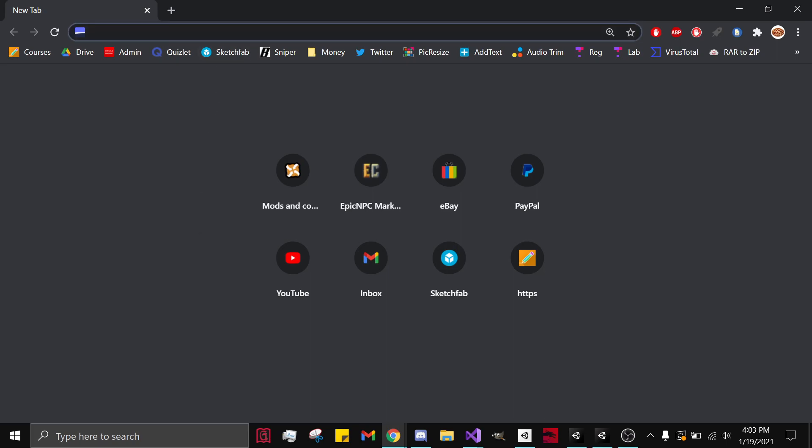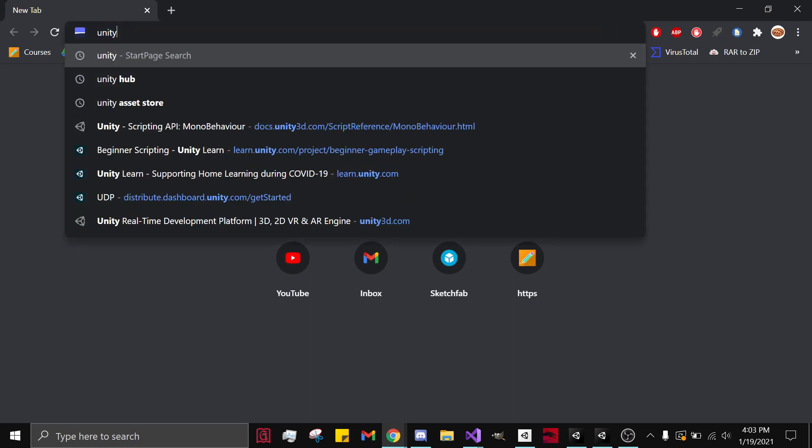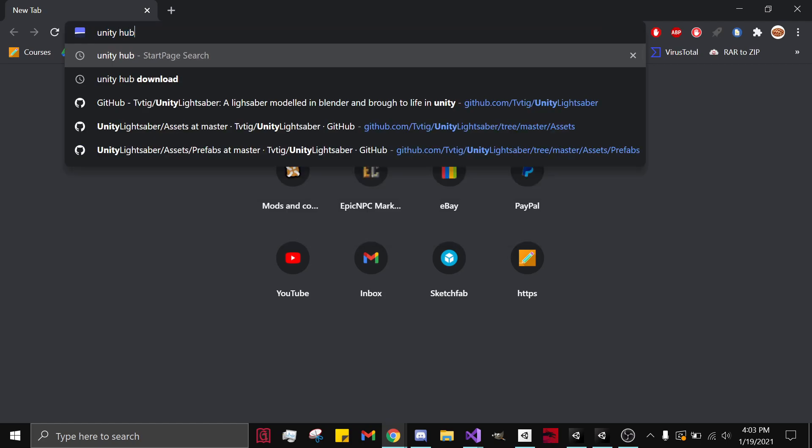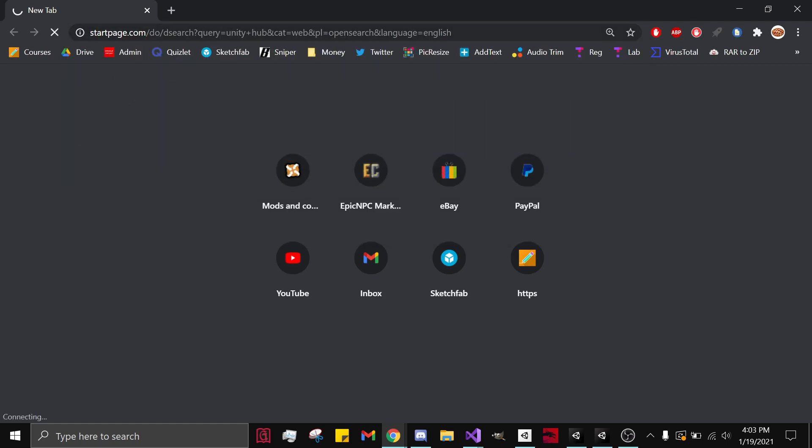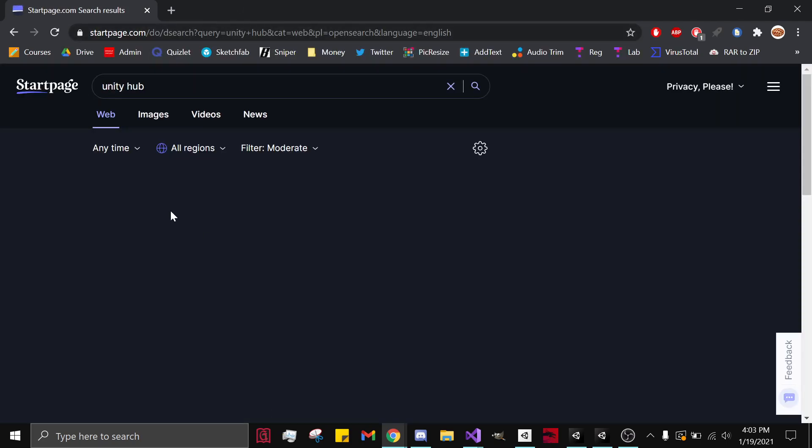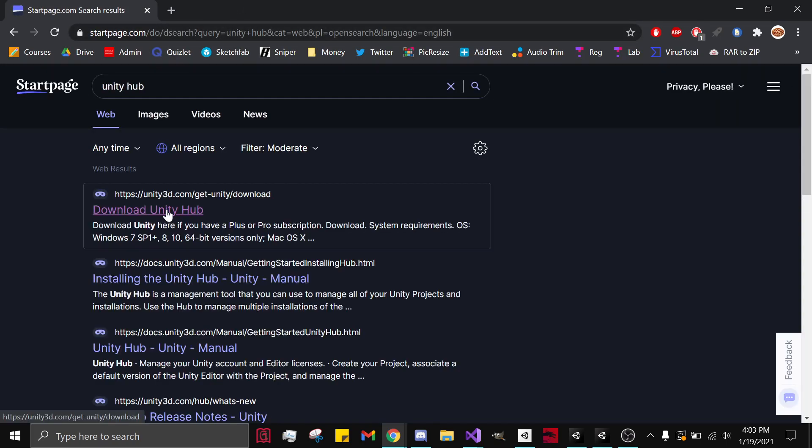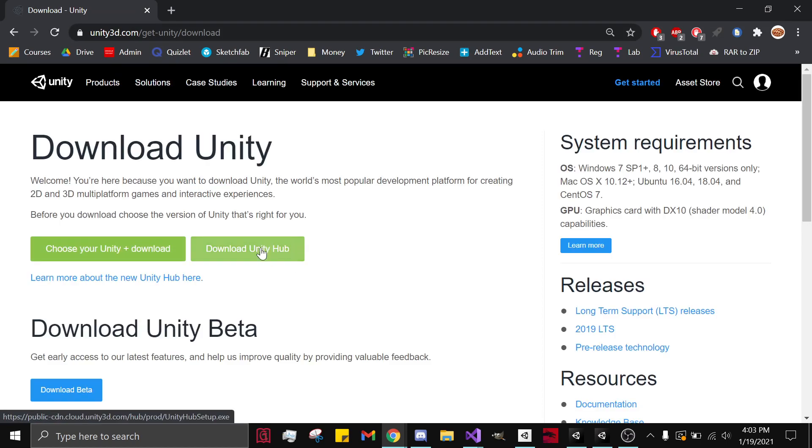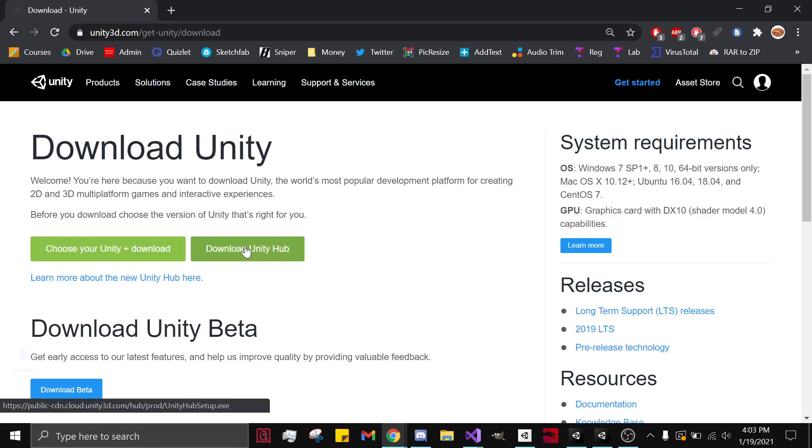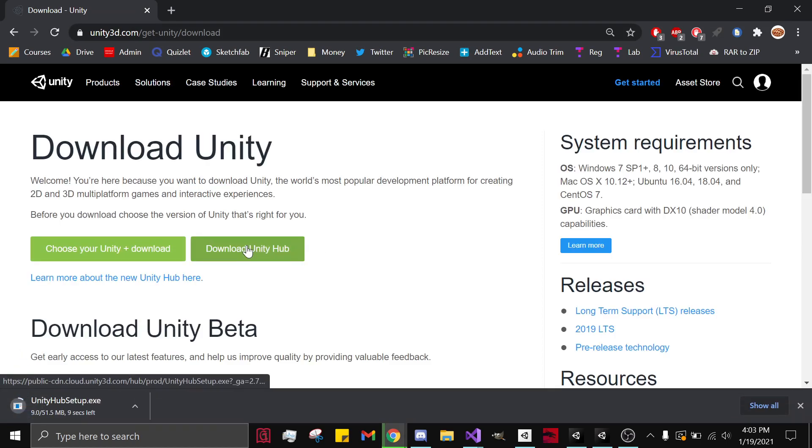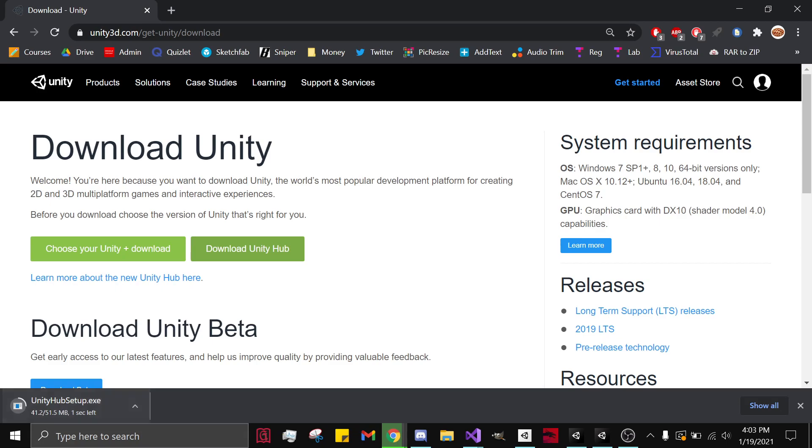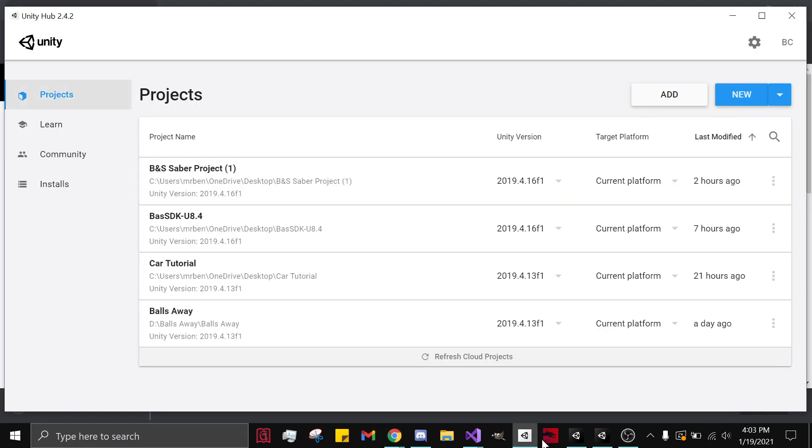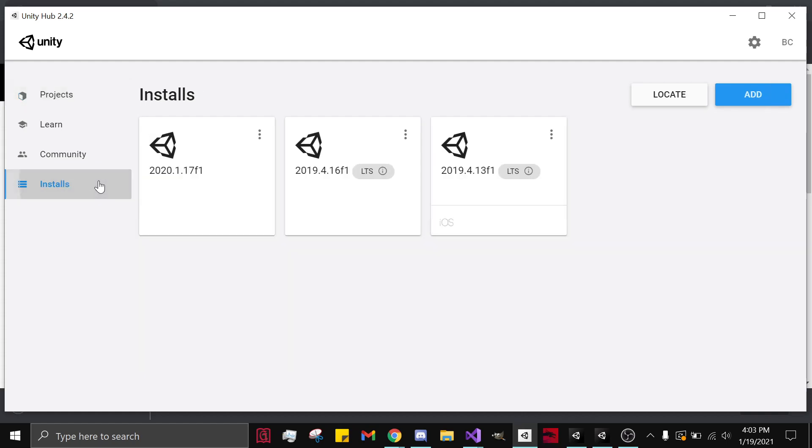First off, you're going to want to download Unity Hub. Type it in, click the link, and click download Unity Hub. You'll see it in the bottom left. Click on it, save it wherever you like. After that, open it up.